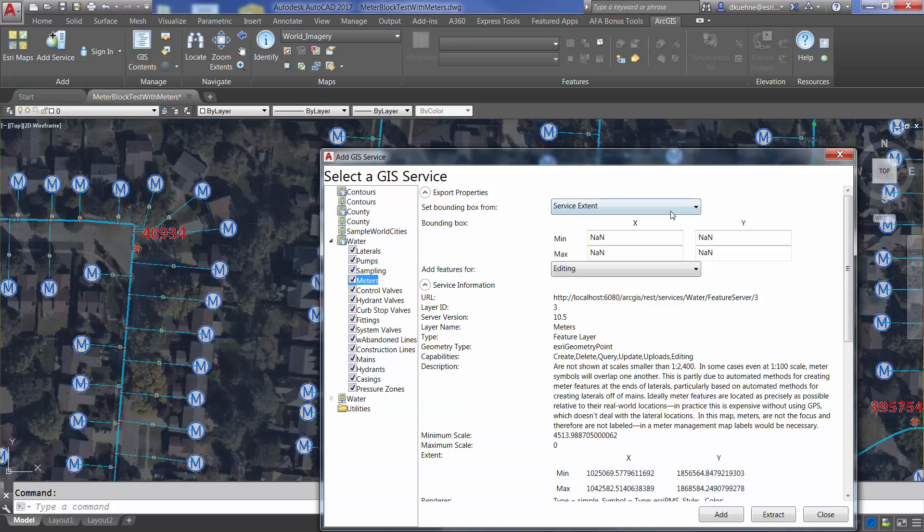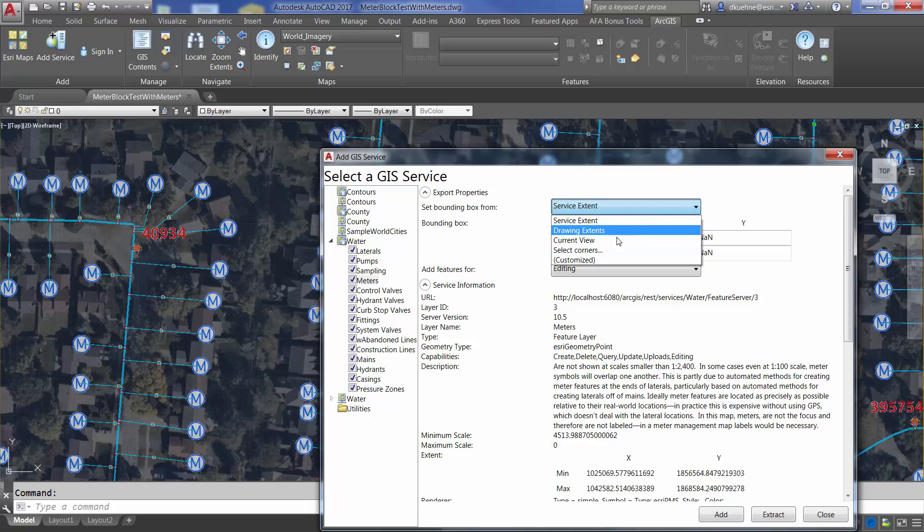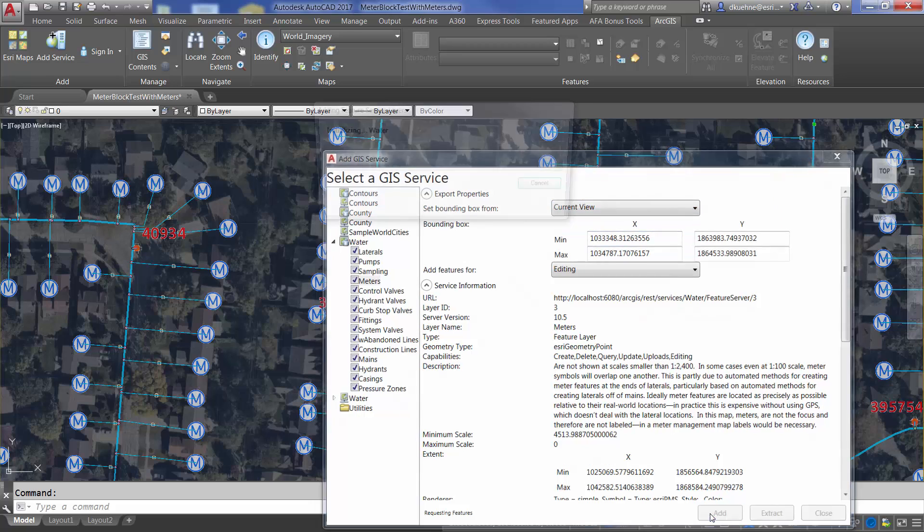Points from feature services with matching blocks will also populate any block attributes when drawn from the server.